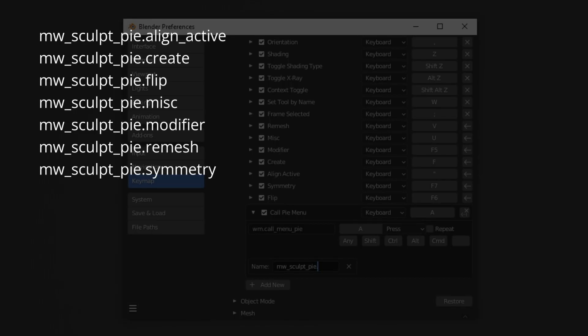These are align active, create, flip, misc, modifier, remesh and symmetry. Then choose a shortcut. Here are the keys that I use.